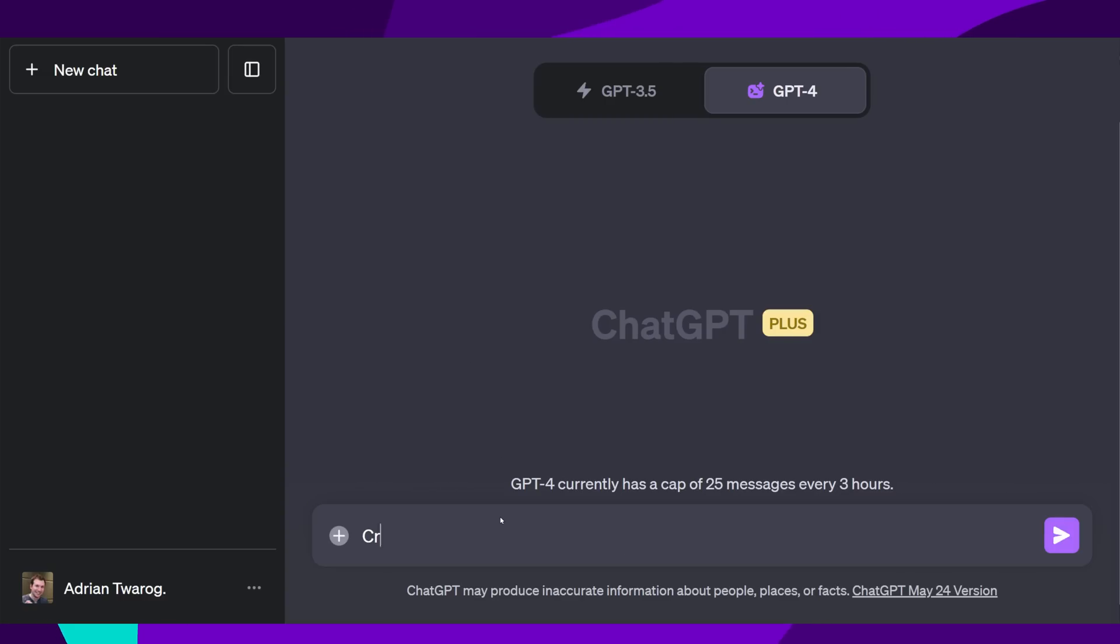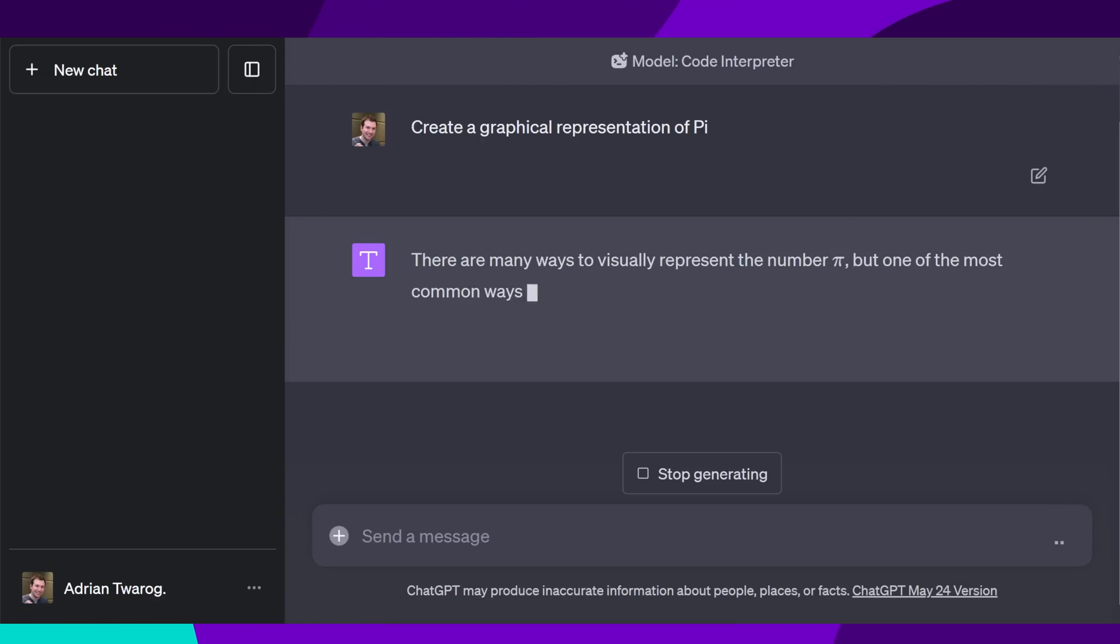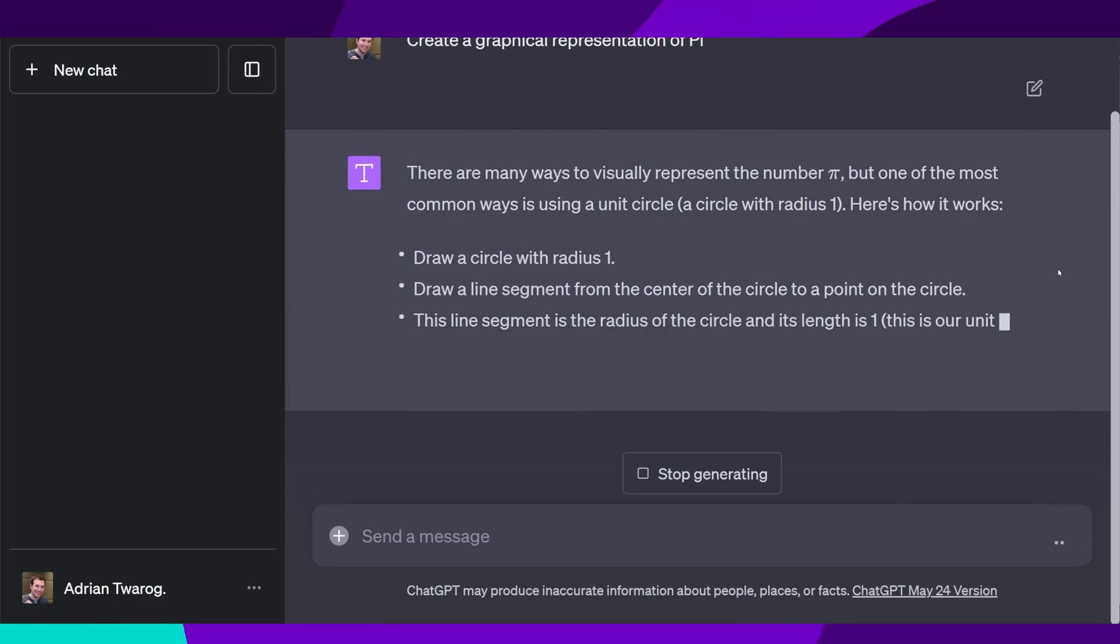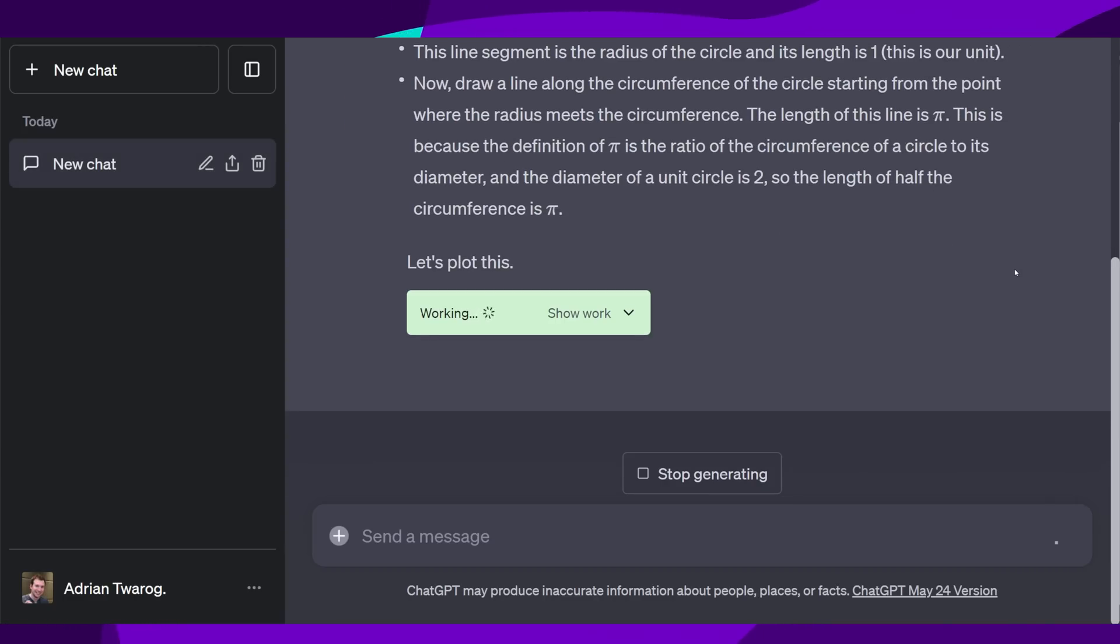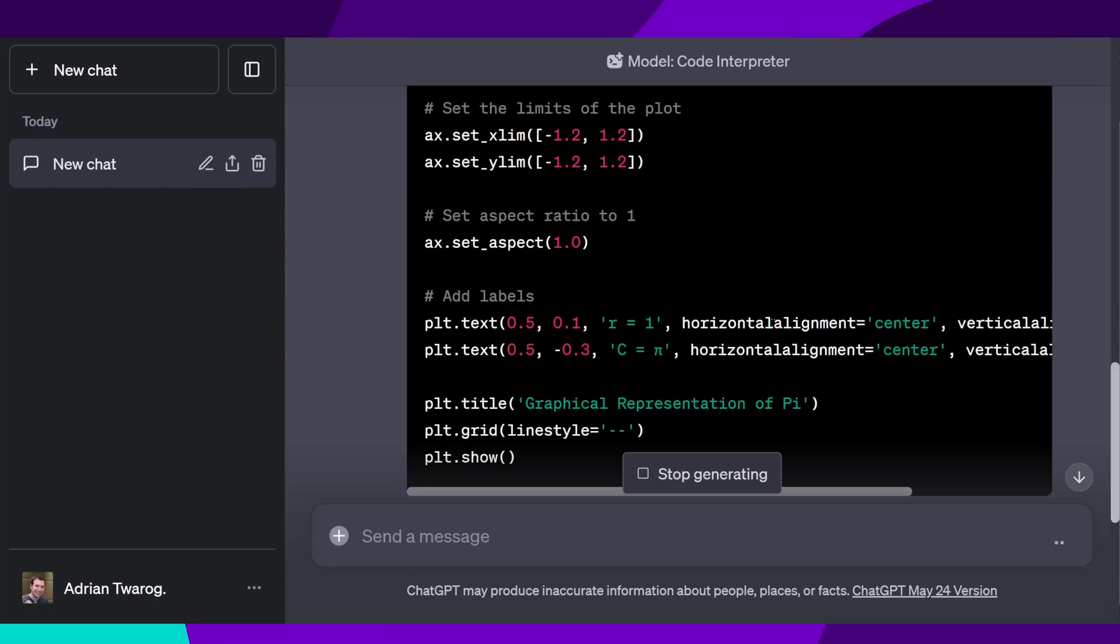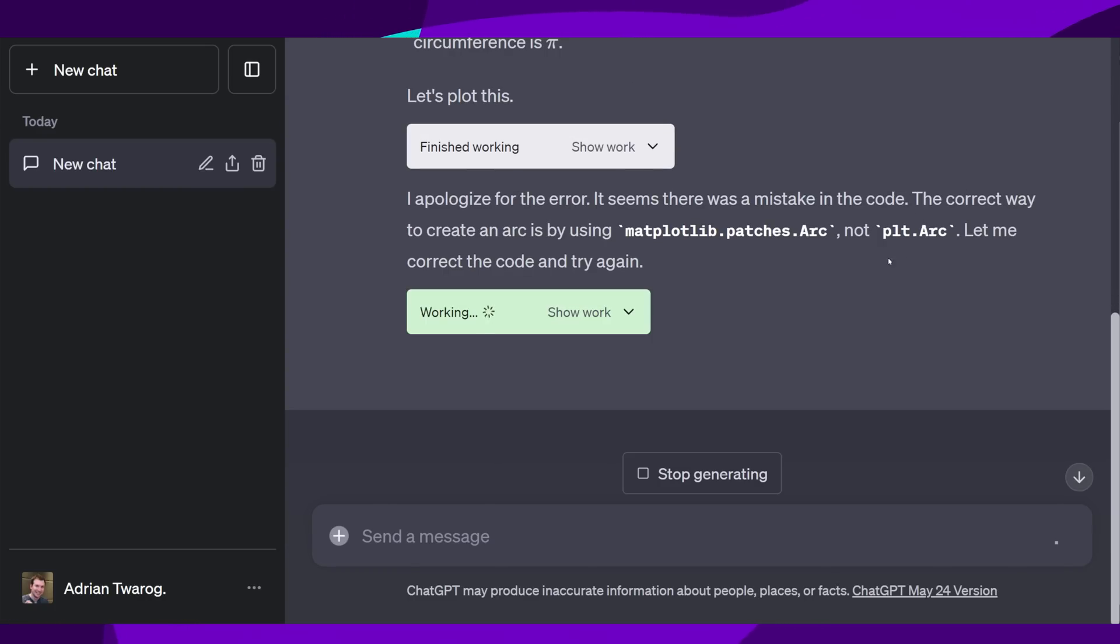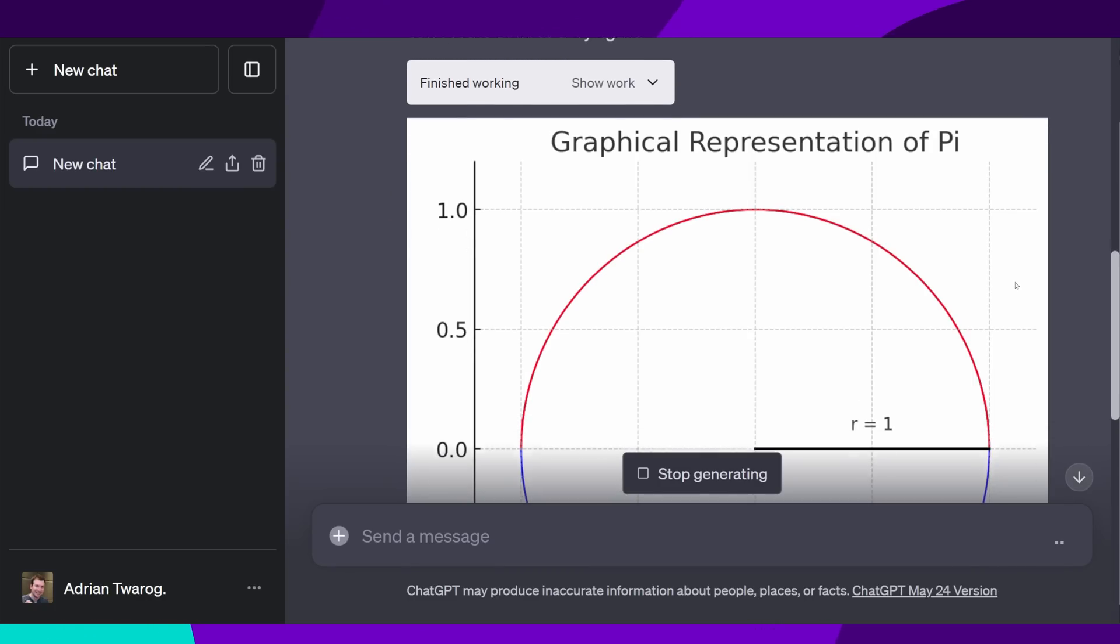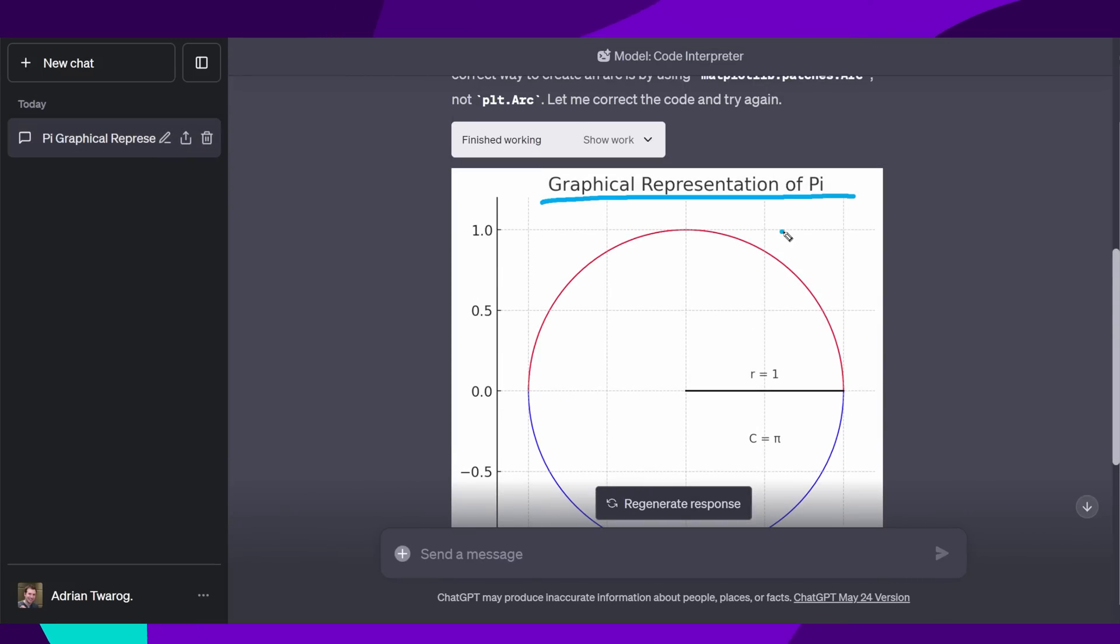First, I'm going to ask it to create a graphical representation of Pi. It doesn't just give me a breakdown of what Pi is, it tries to run it in a code sandbox. Unfortunately, the first attempt actually fails, but this model is smart. It can identify it failed and try again, which it does right over here. The result is this diagram, which is what I was looking for.